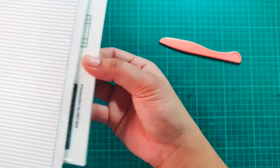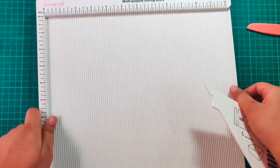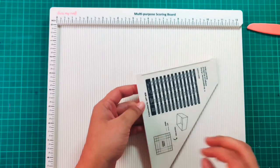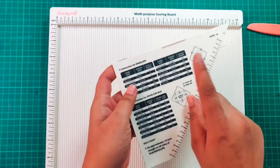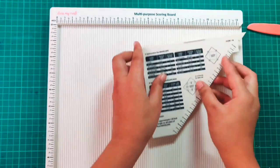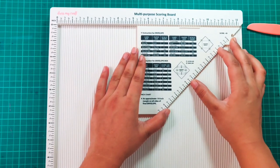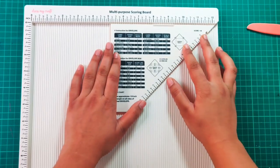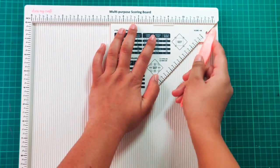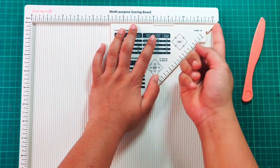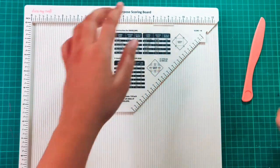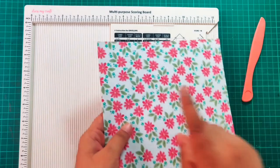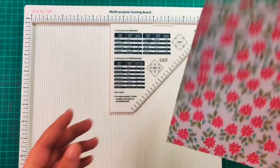Today we'll be using Dress My Craft multi-purpose scoreboard. This tool comes with an attachment that helps us to make envelopes, envelope boxes, and other gift boxes. You need to align it with the scoreboard. You can see how I have done it here so that it aligns diagonally.